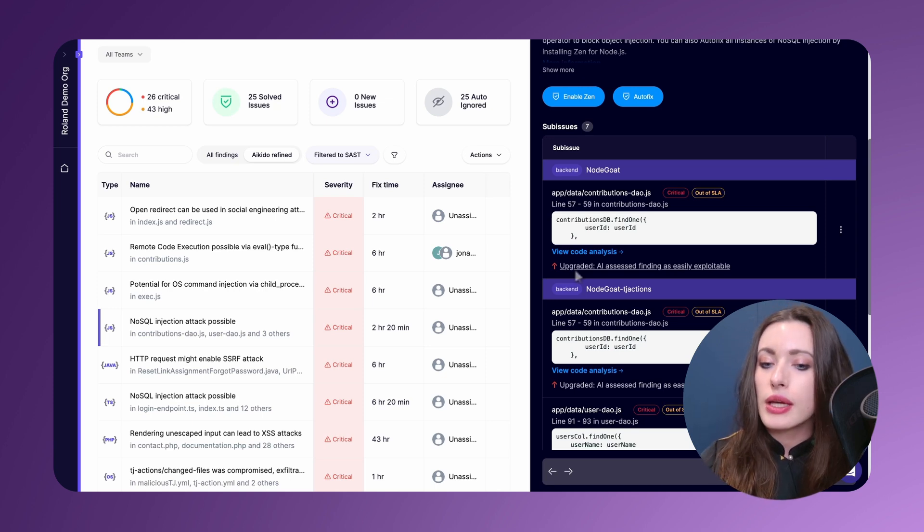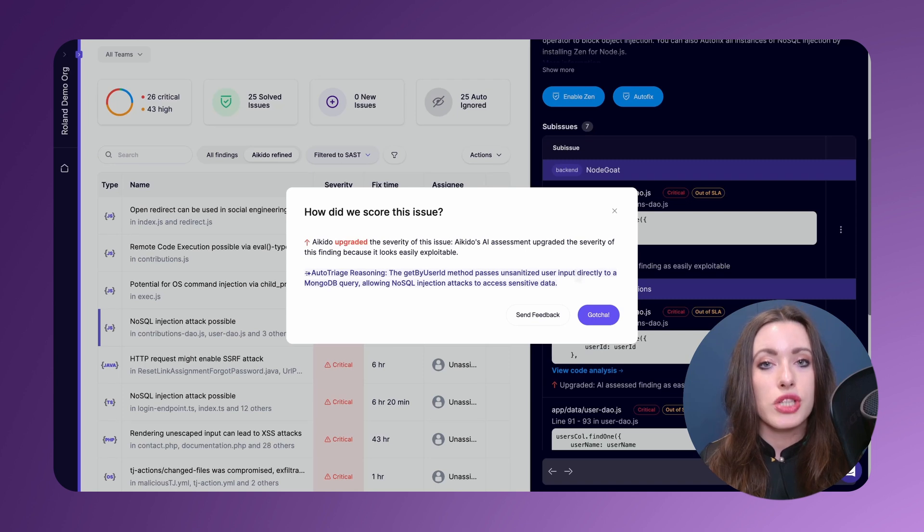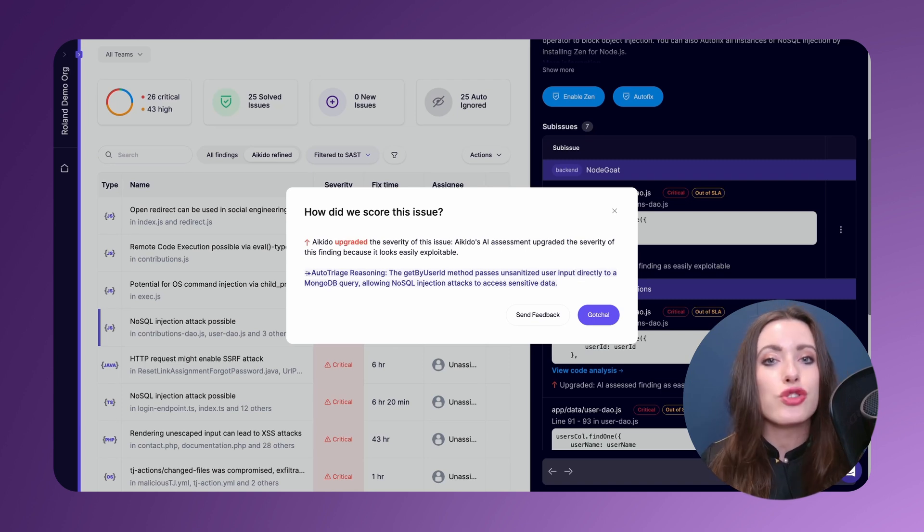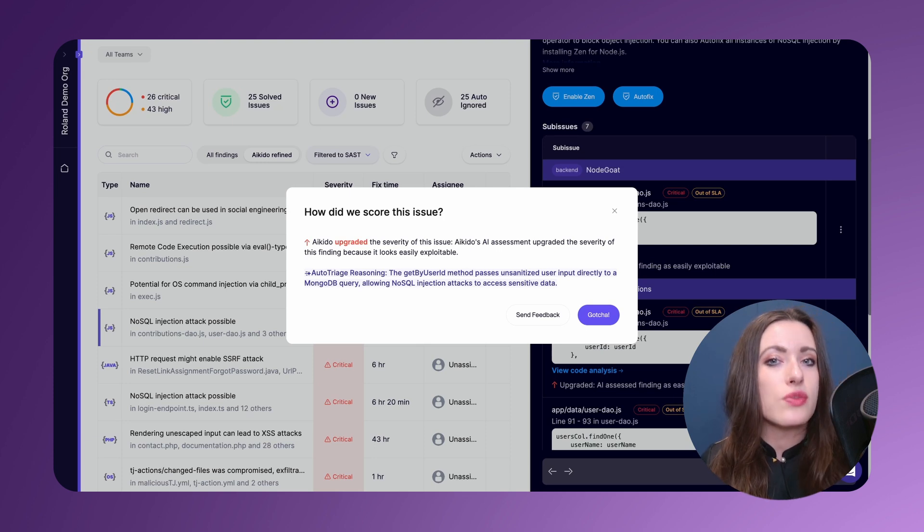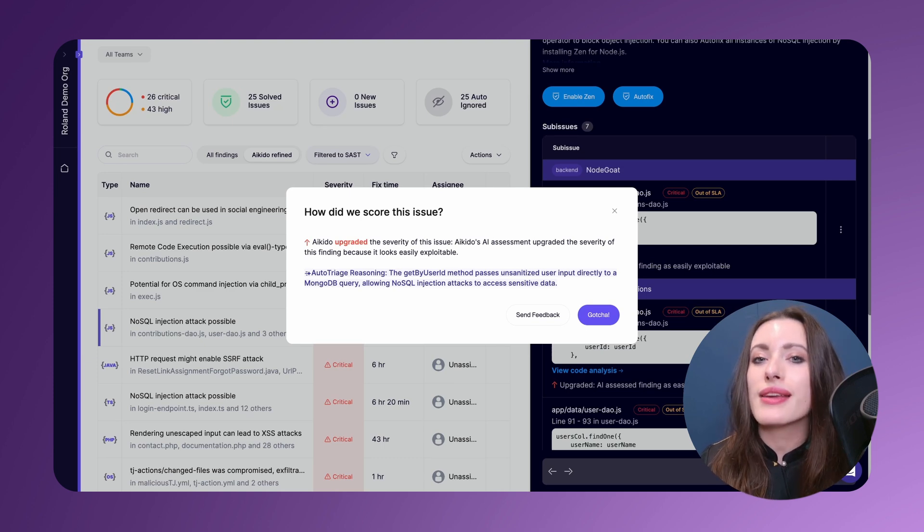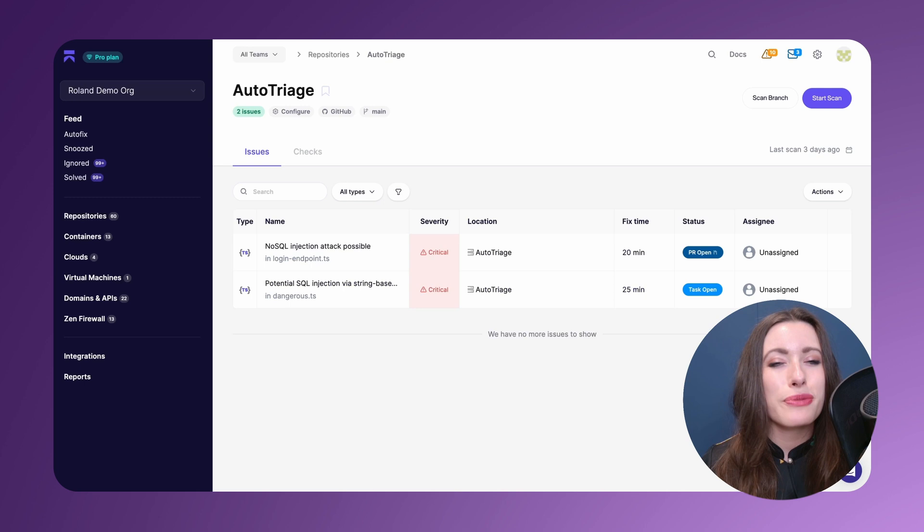Now if I click into this I'm going to get a description and this details why our LLM-based auto-triage has chosen to rank a sub-issue more critically than it otherwise would have been ranked. All you need to do is read the auto-triage reasoning to further understand why the LLM-based auto-triage ranked the severity the way it did.